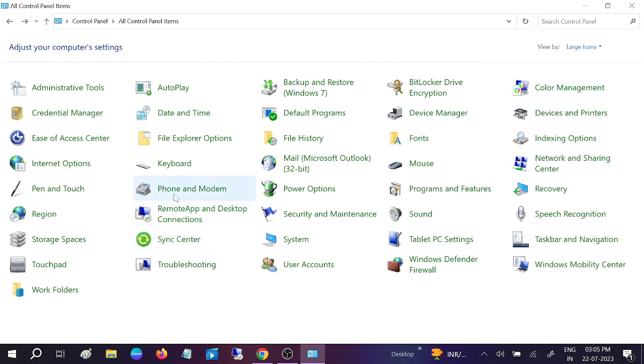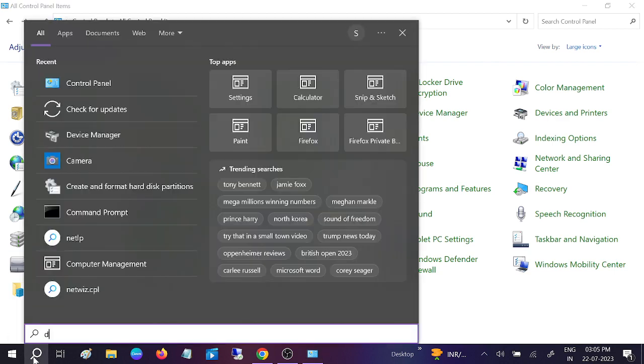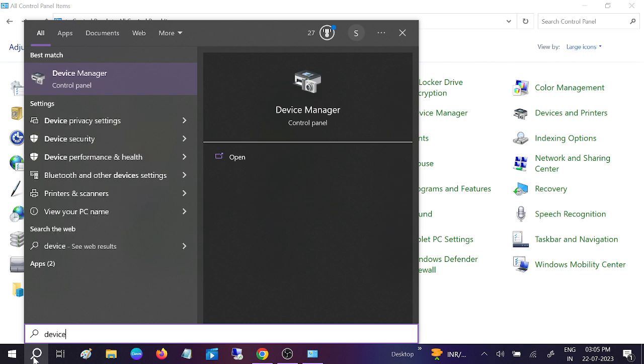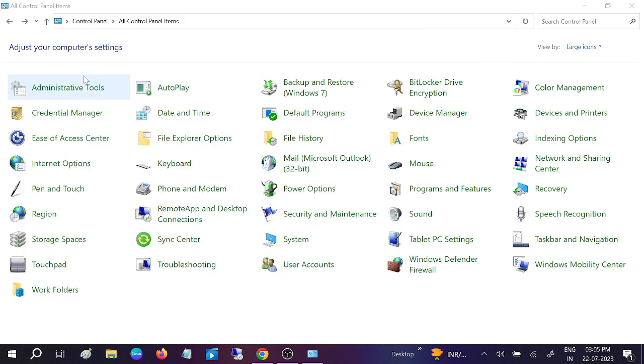Check if your issue is solved or not. If still not solved, we can go to Device Manager and update our driver. Sometimes the old driver can cause this issue as well. So open Device Manager by searching.